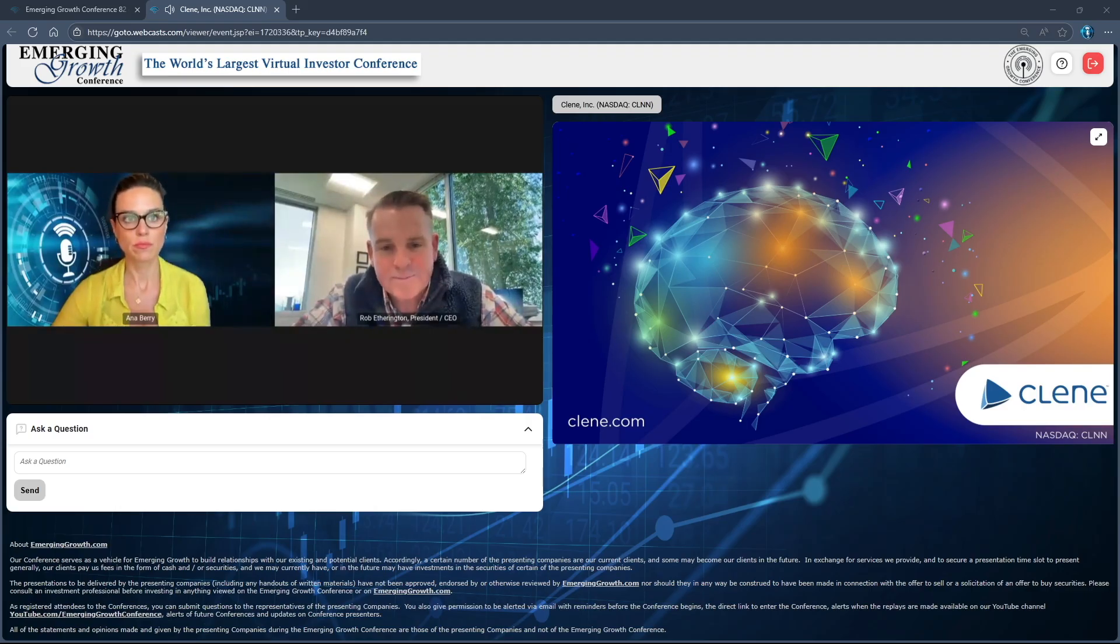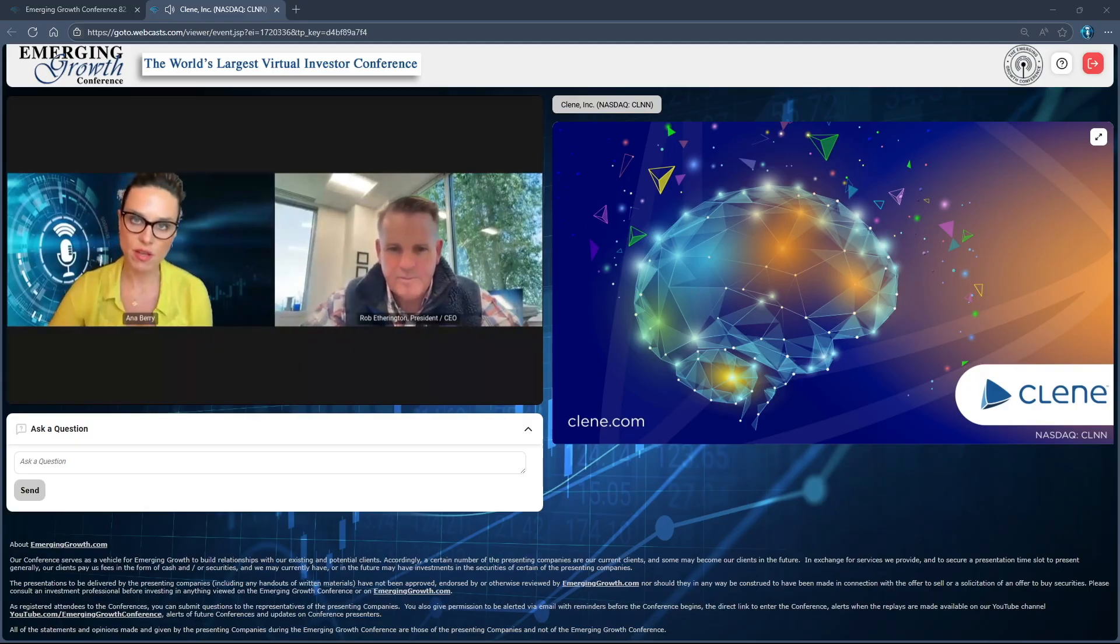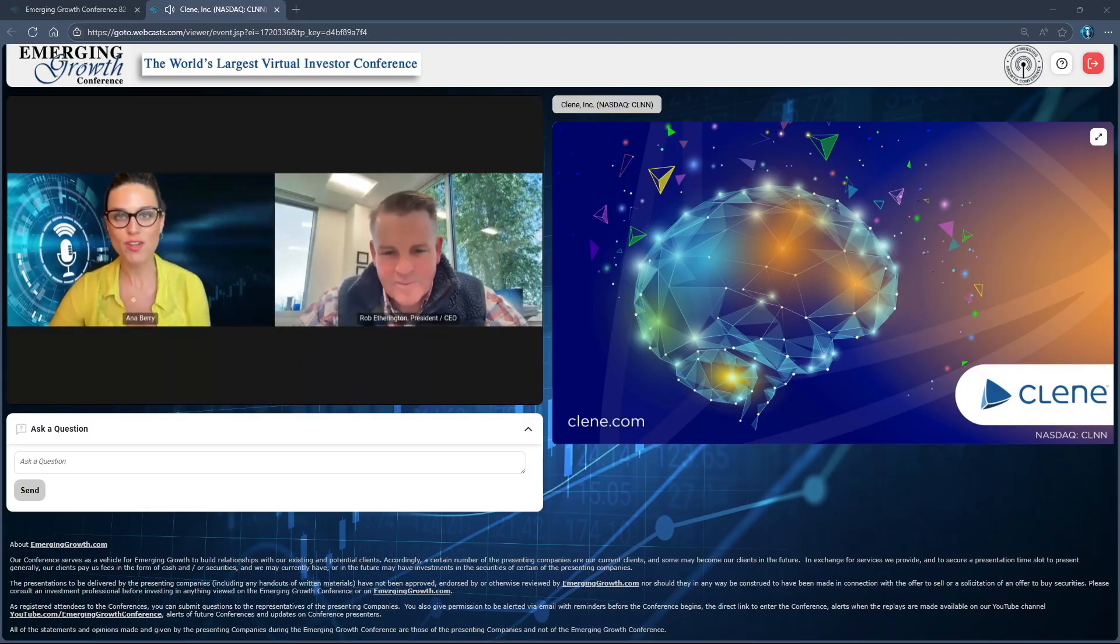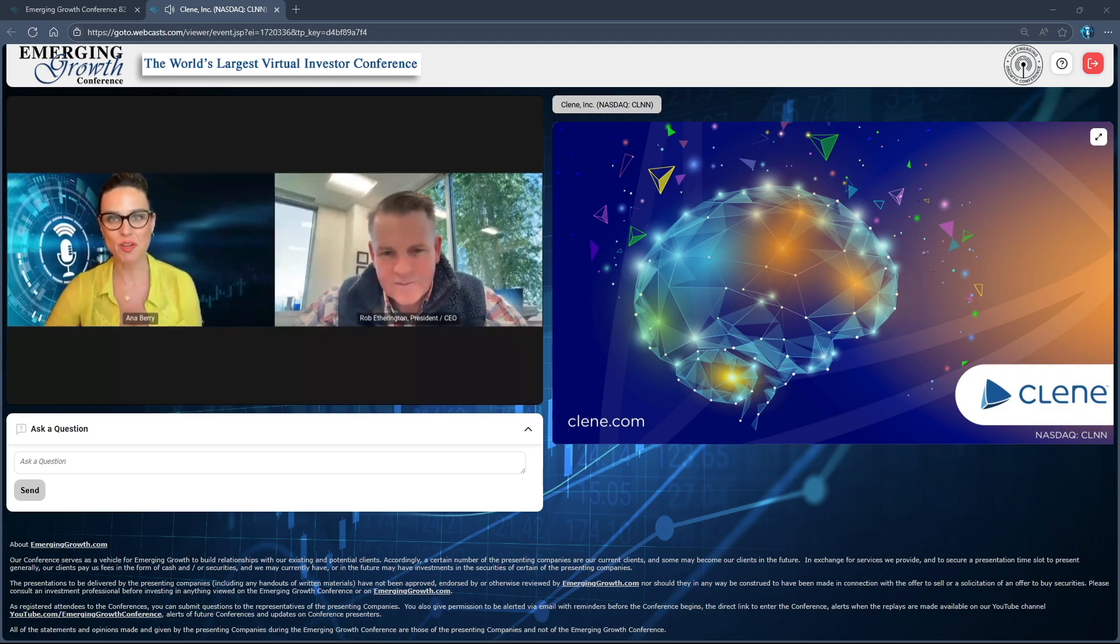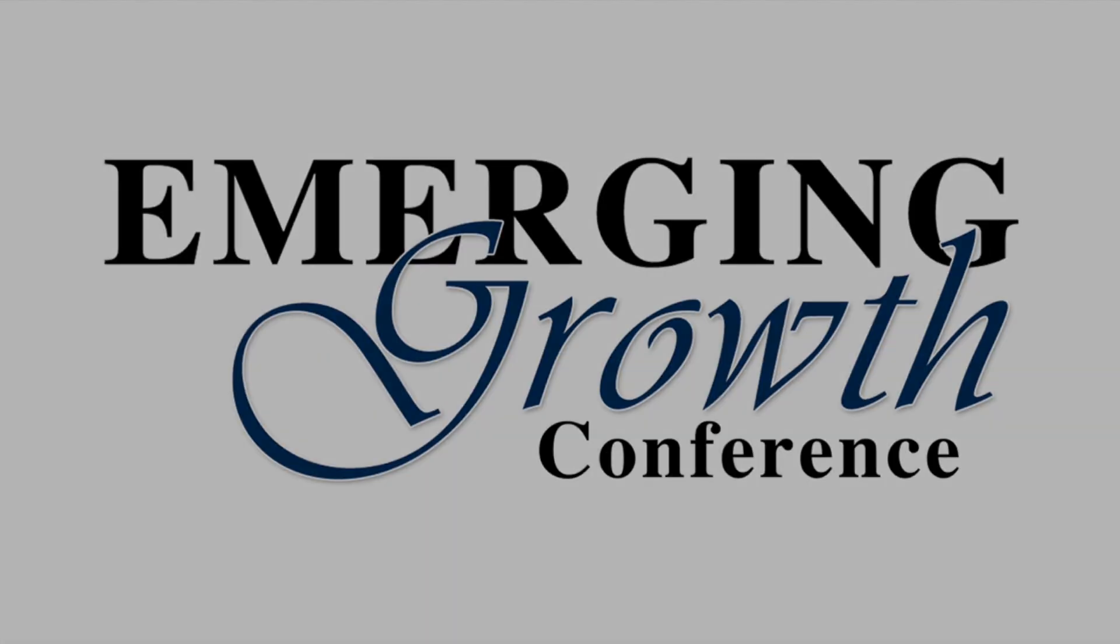Rob, fascinating, such important work you're doing. Thank you for this update and we look forward to hearing the positive results the next time you're on our conference. Thank you Anna.